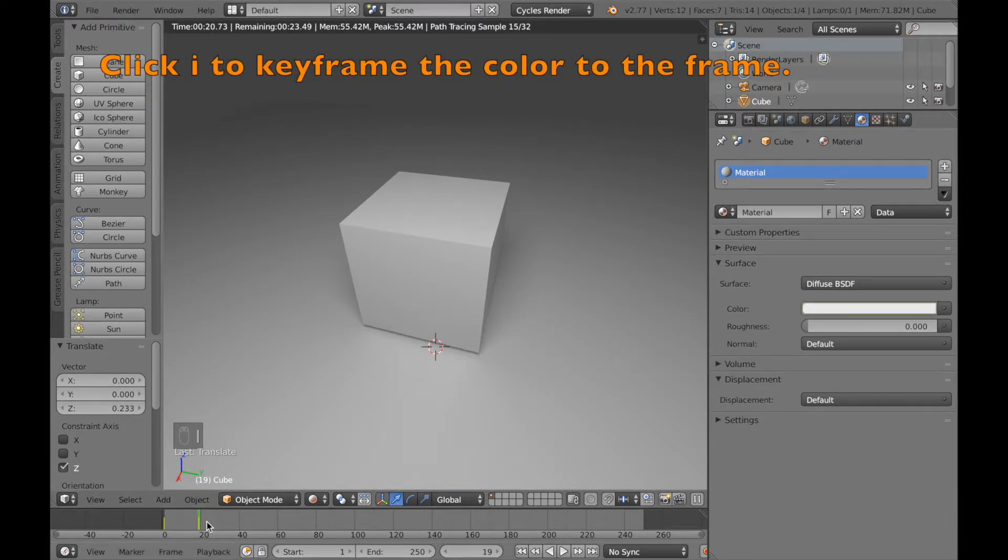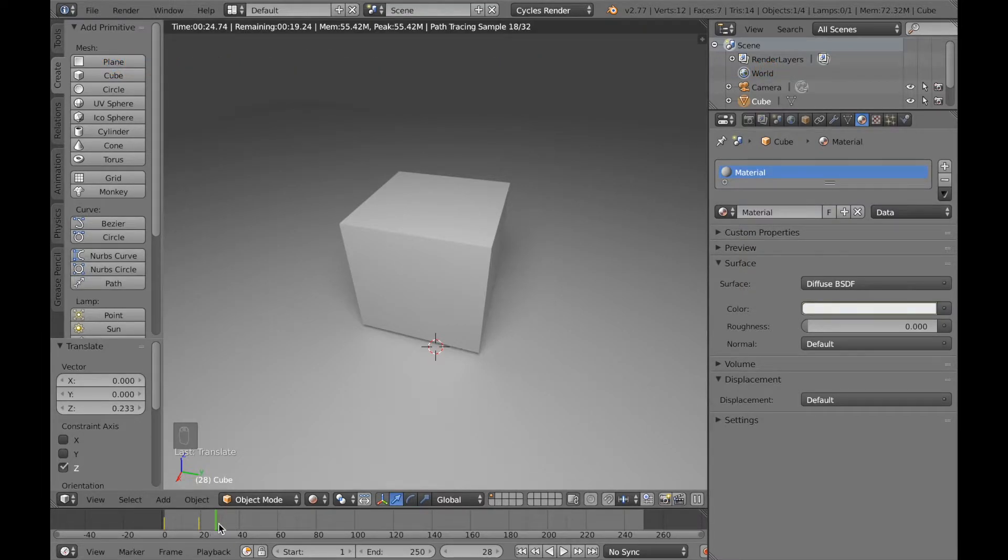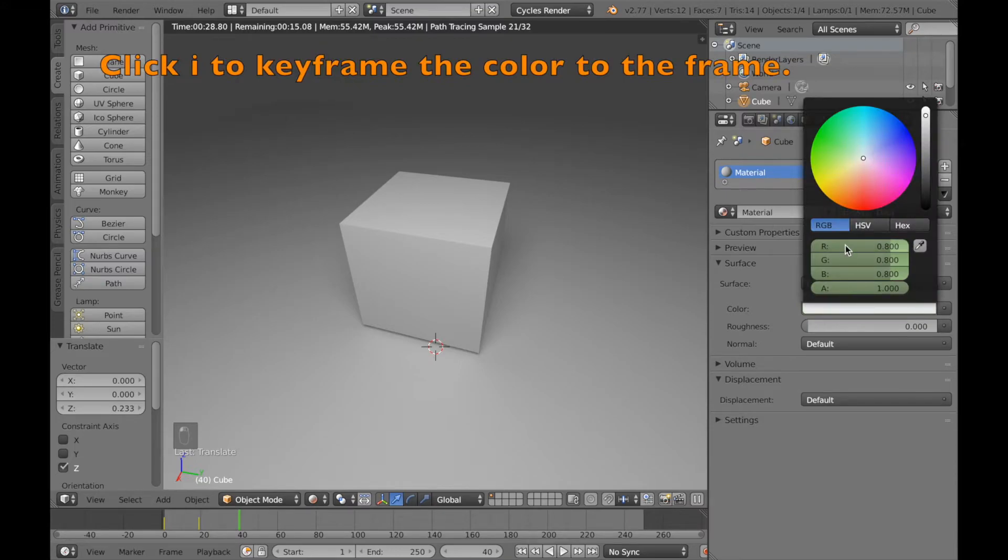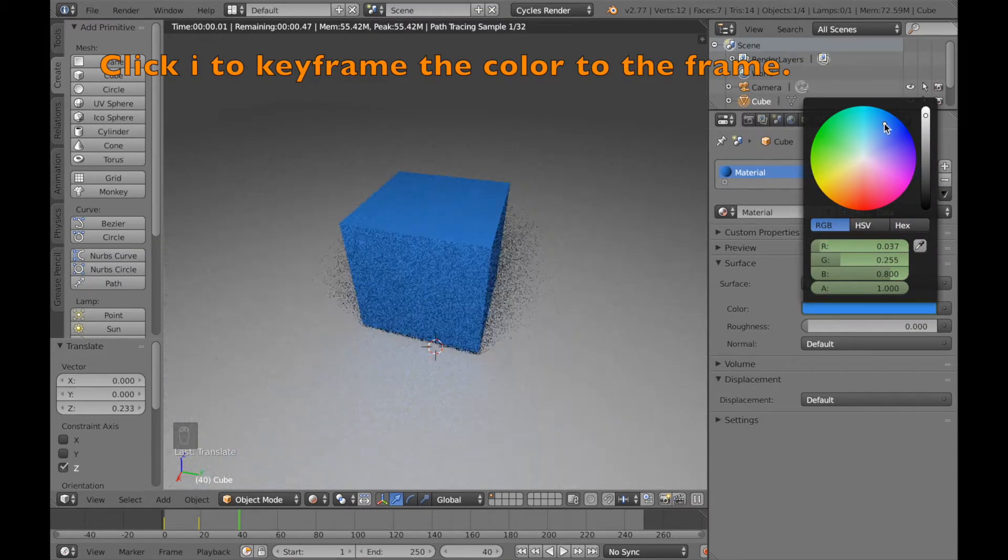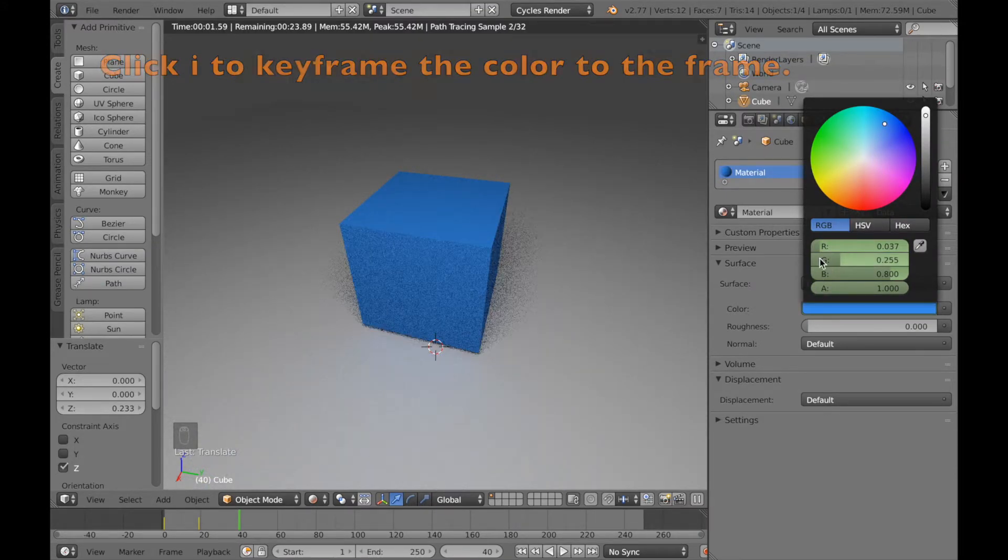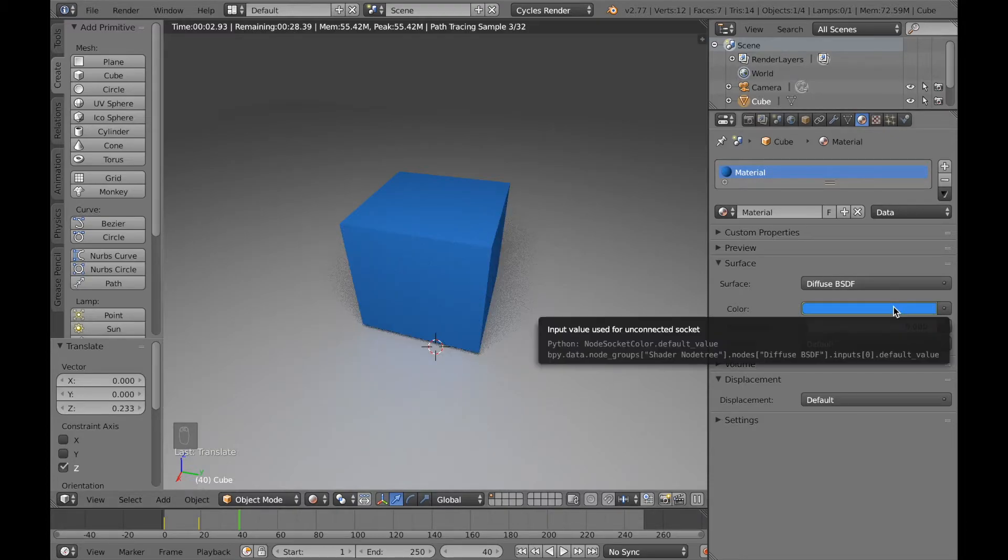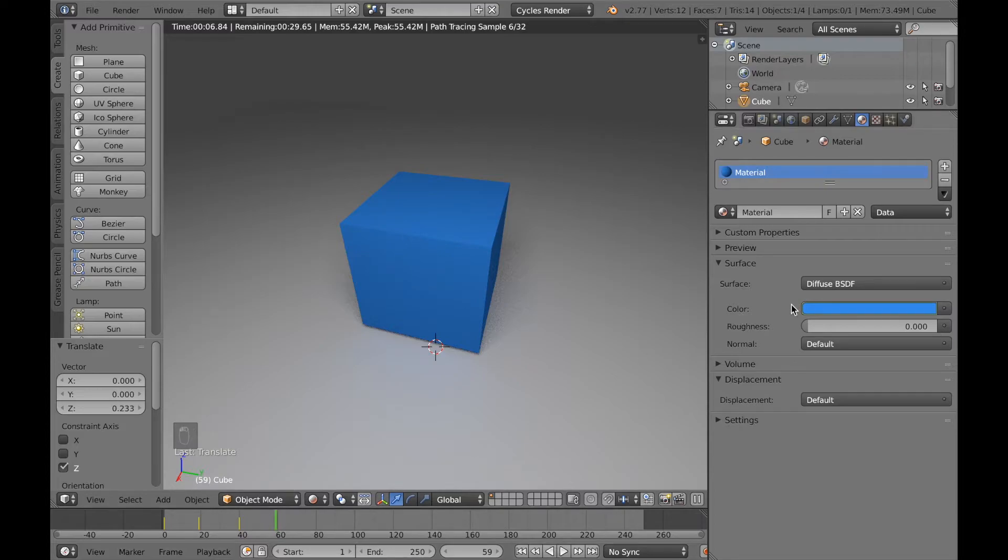This time we're going to switch the color. So now let's change to the color blue. And after you're finished you can click I on the color again, and click I to make it last until that frame.